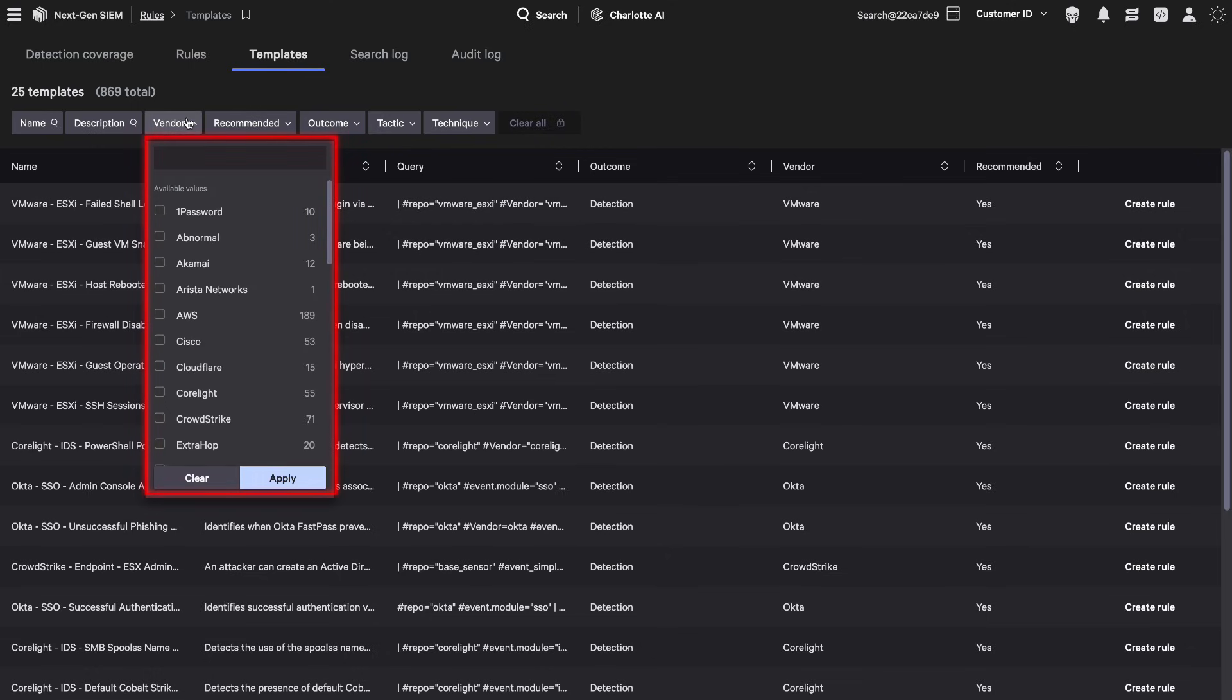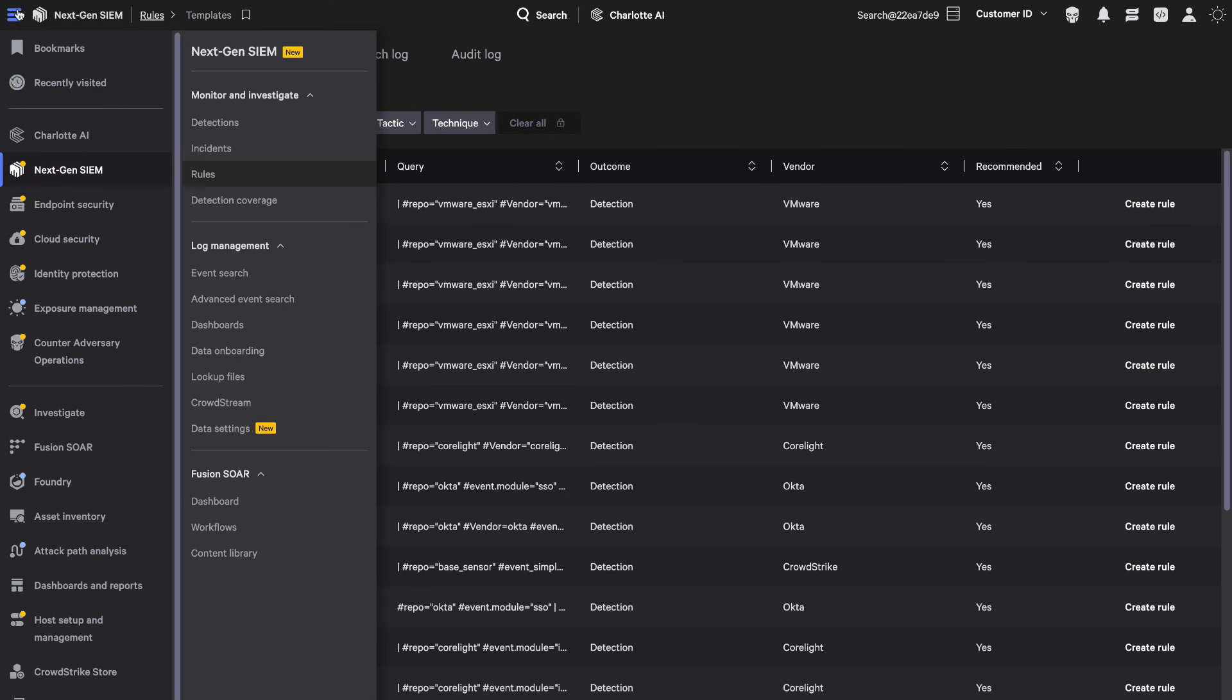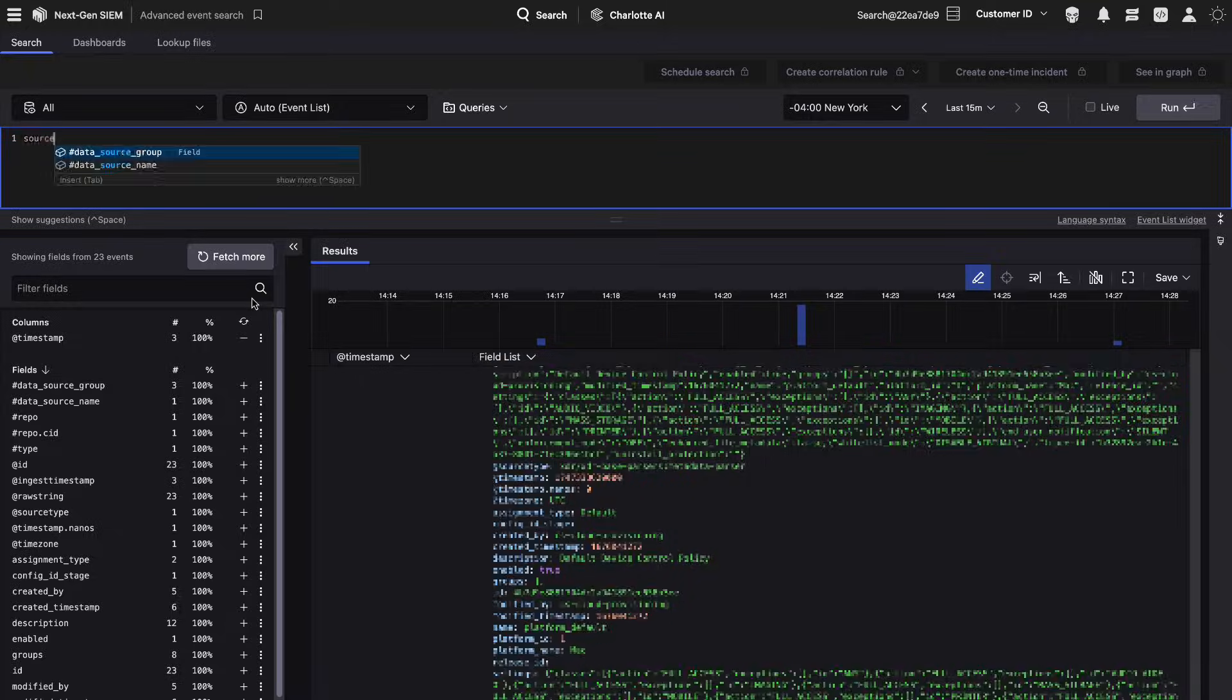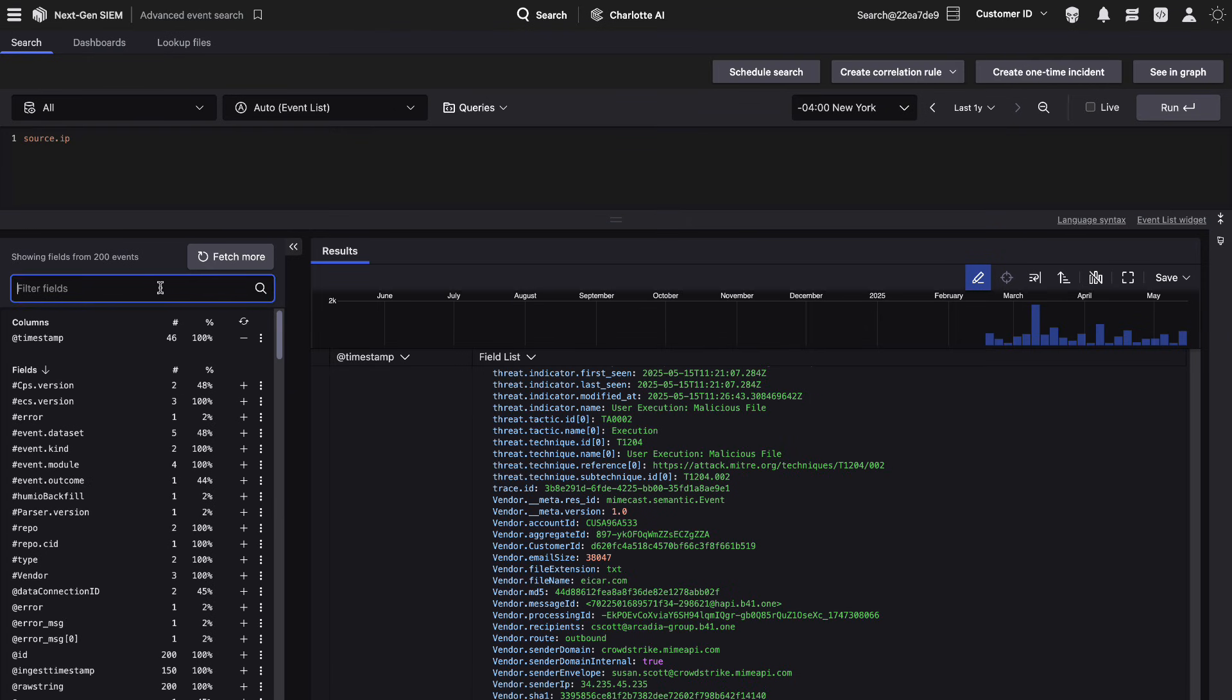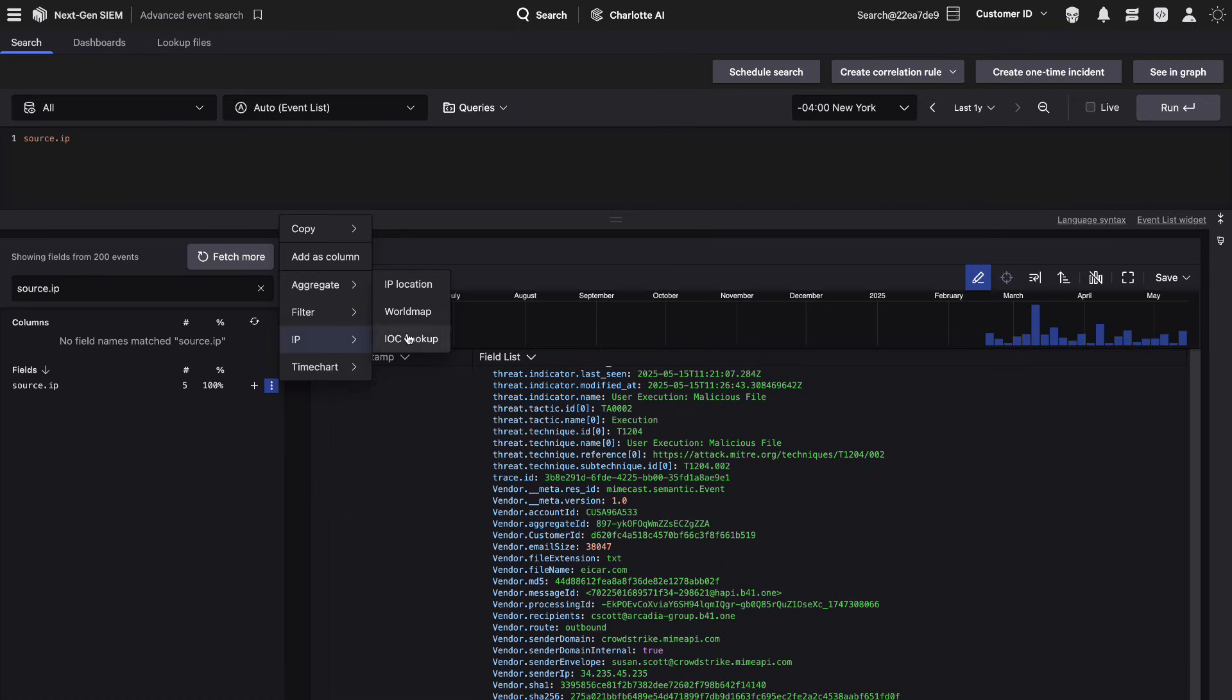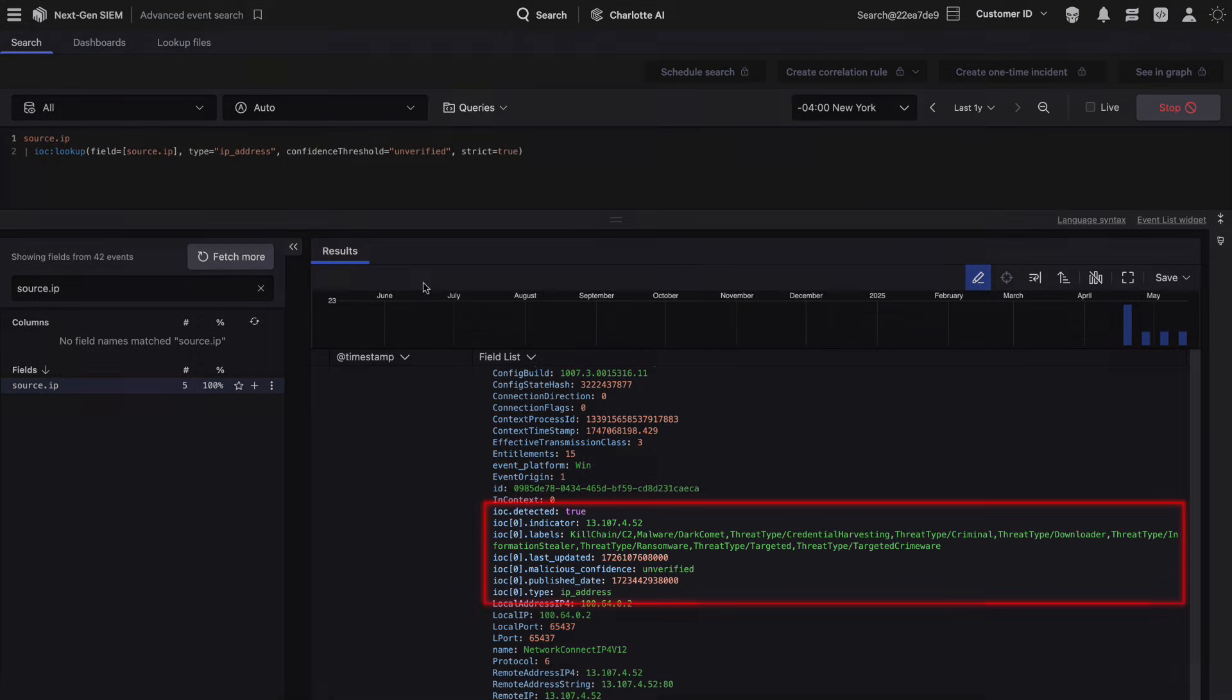Choose from hundreds of out-of-the-box rule templates, or create your own from scratch. Build powerful detections with the CrowdStrike query language, combining signals across endpoint, identity, cloud, and third-party data sources, and enriched with CrowdStrike's world-class threat intelligence.